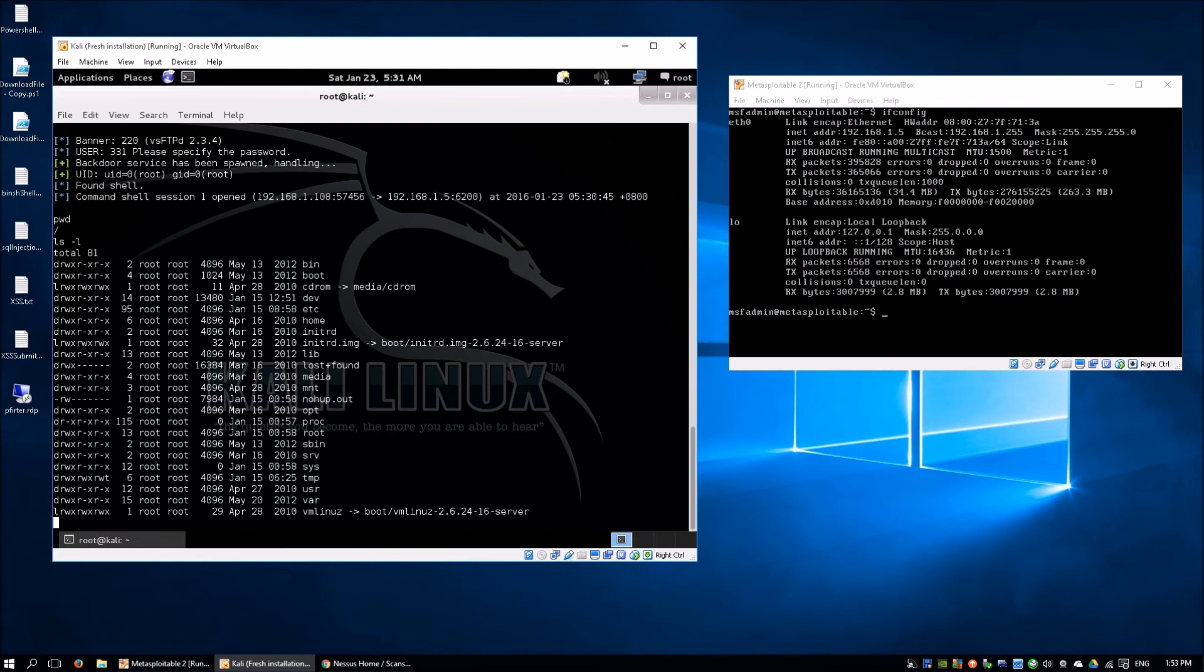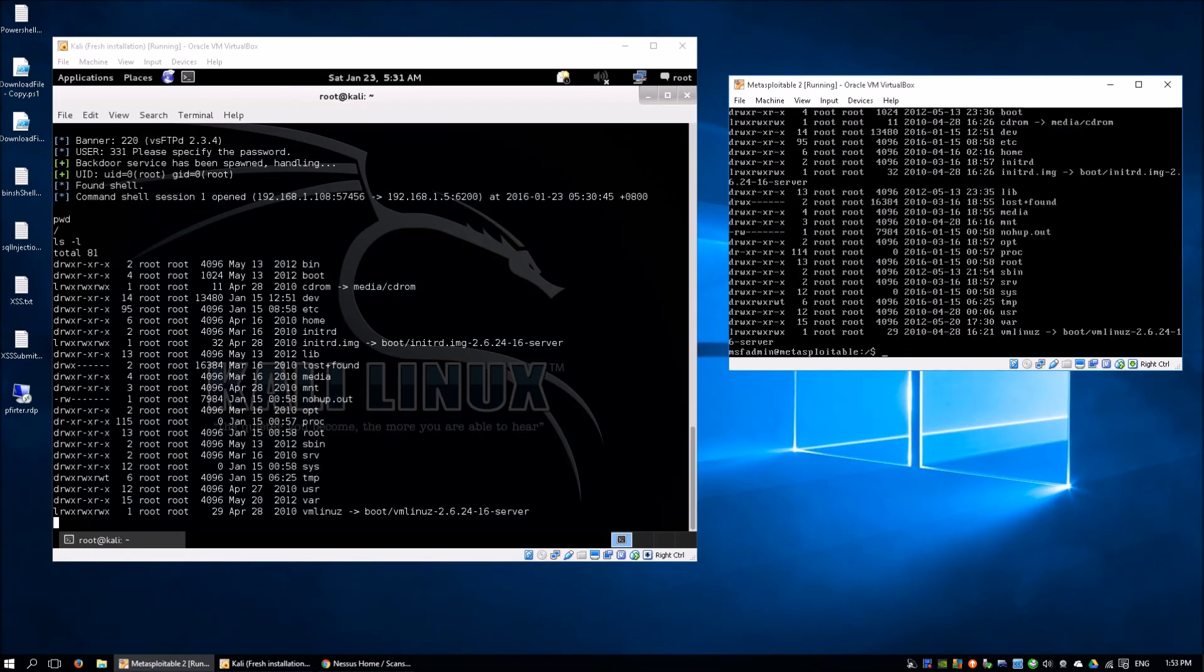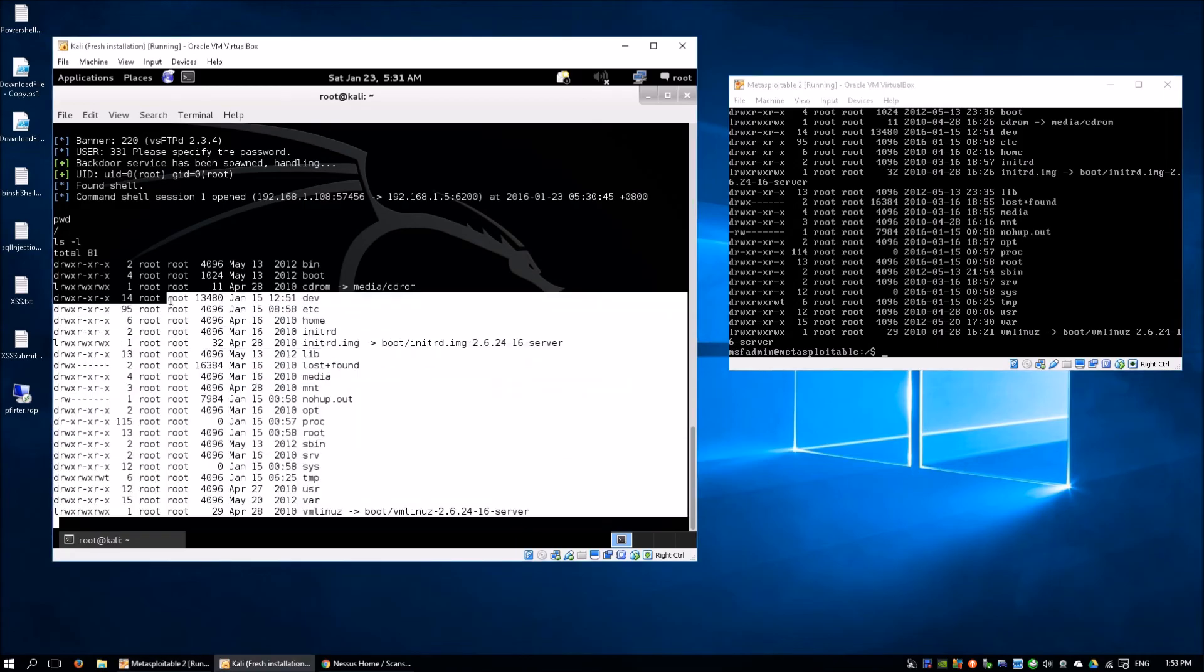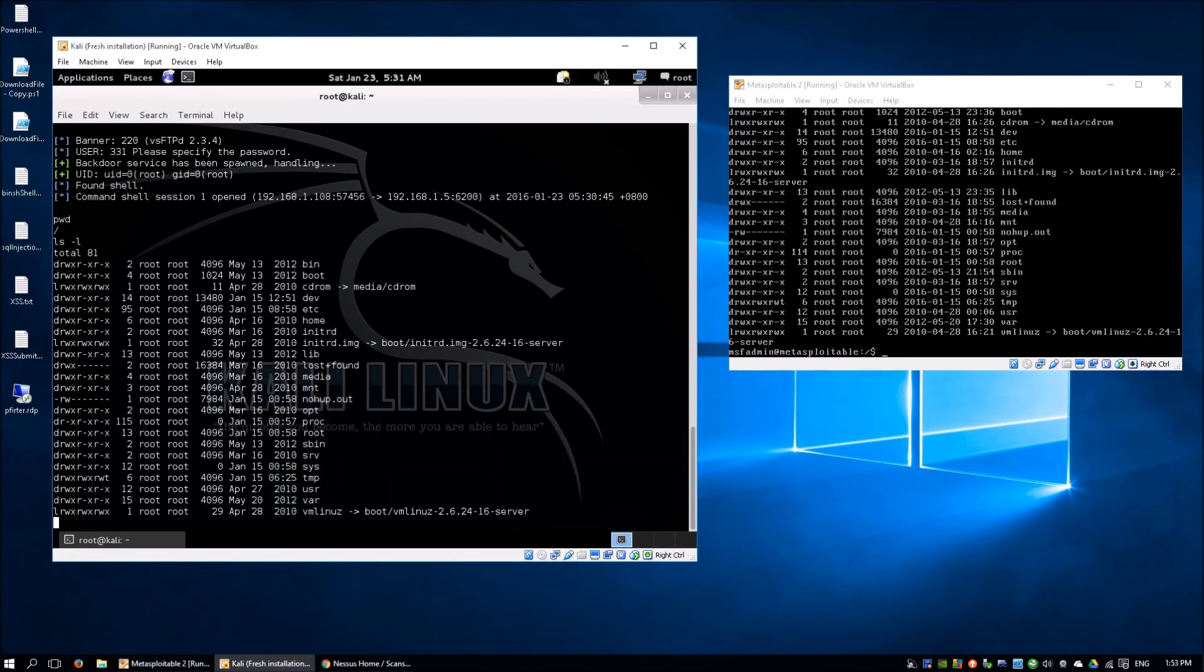Let's go back to Metasploitable 2 and cd to root and ls -l. We can see that all the files and folders are similar. We already gained root access.